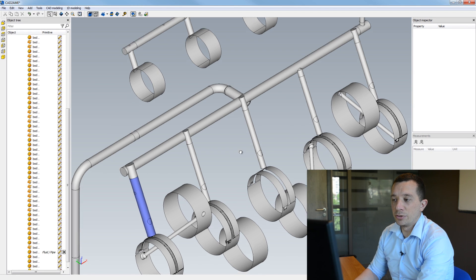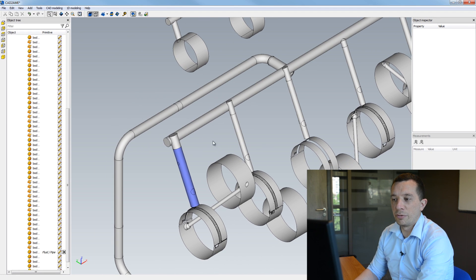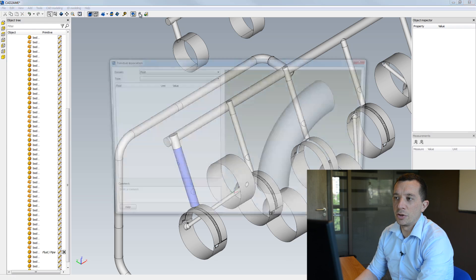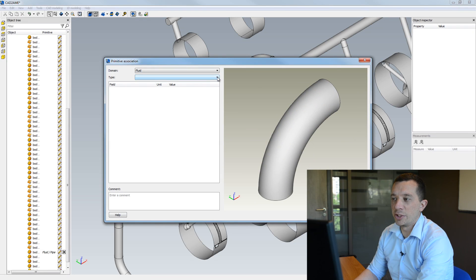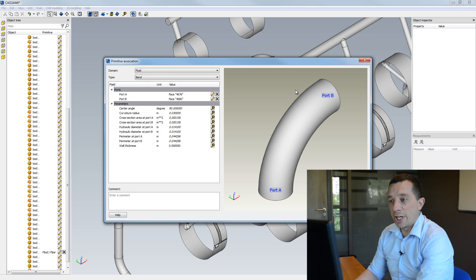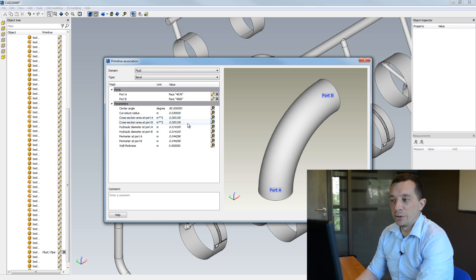I can do also for instance for this bend here. So I associate primitive and I select bend here, so my ports also automatically recognized and also my parameters are calculated.